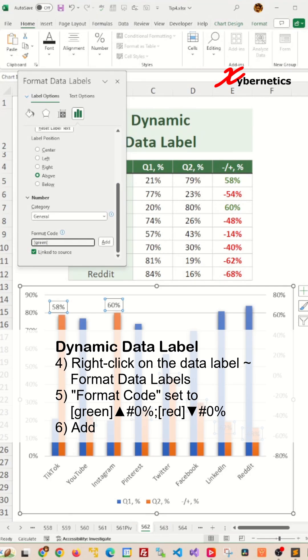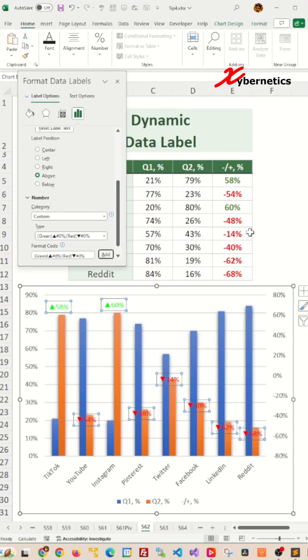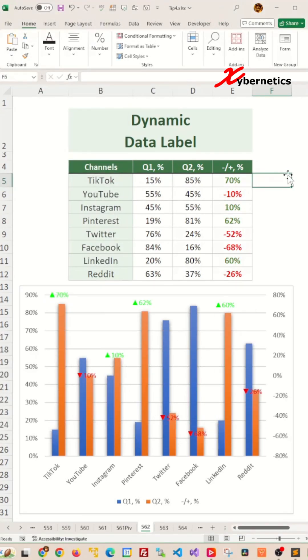You can get the up arrow symbol by pressing Alt and 30 on your keypad, and to get a down arrow, you press Alt and then 31. After that, click on add and job done.